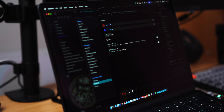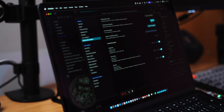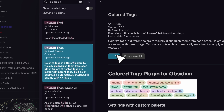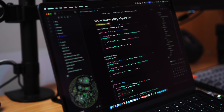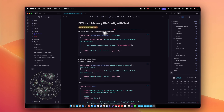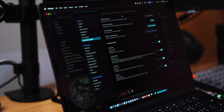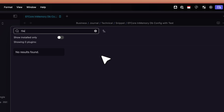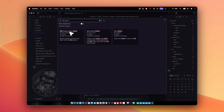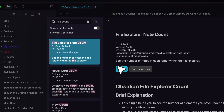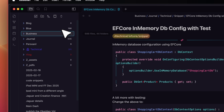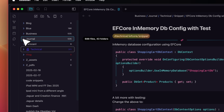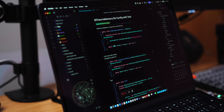Another plugin is Colored Tags — once enabled, your tags are improved visually. One more is File Explorer Node Count: install it and you can see how many files are inside each individual folder, with nested folders showing properly as well.